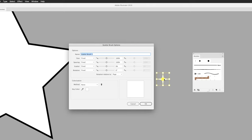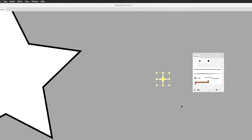Clicking OK, Illustrator creates a copy and uses the original artwork as a reference — it won't affect the original. In the dialog box, I'm going to name this brush 'starry' and click OK. You can see the brush thumbnail appear in the Brushes panel.